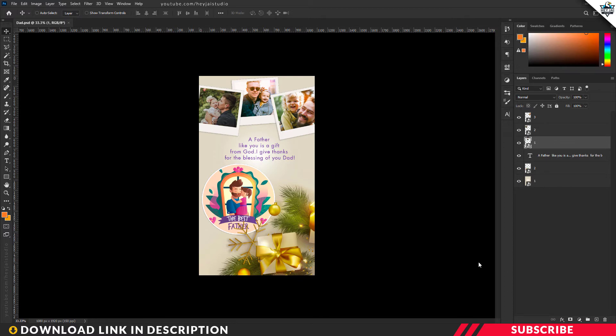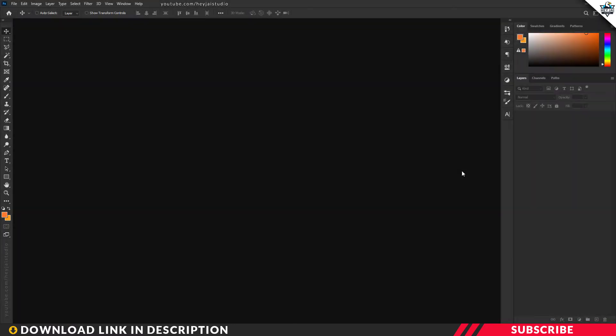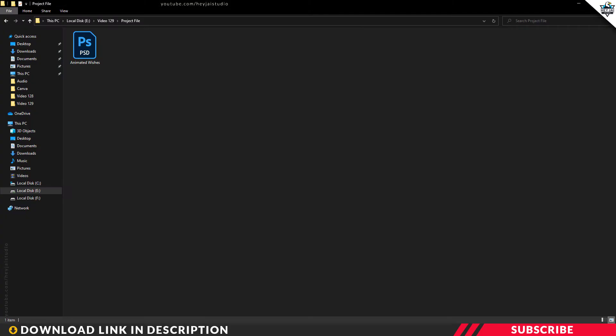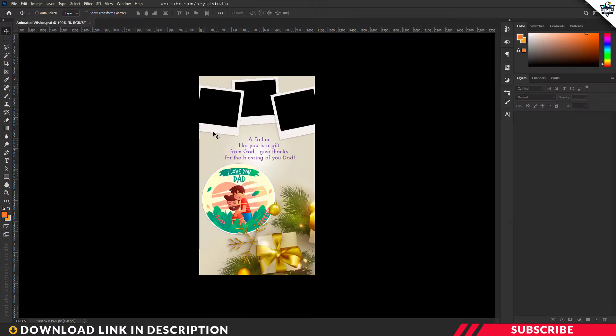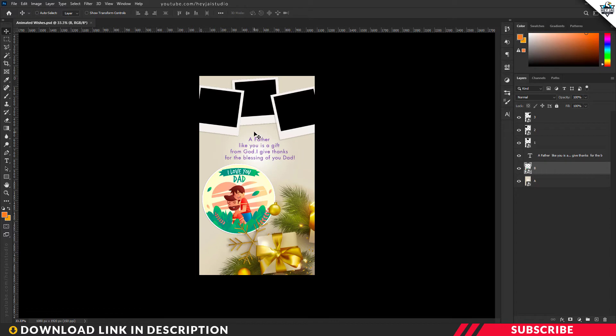Extract the file. In the project file, there is a psd file. Animated wishes update. This is how you double click to open in Photoshop. Yes, this is your template.